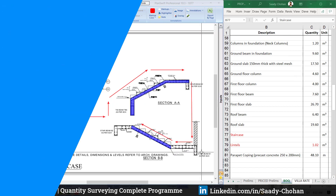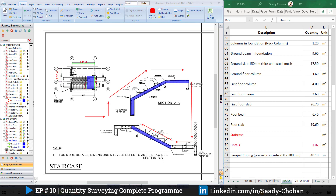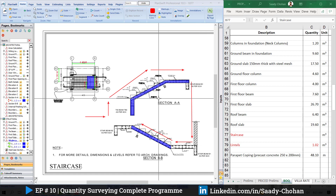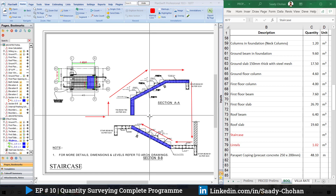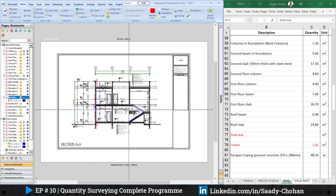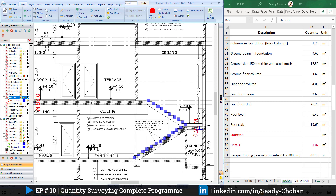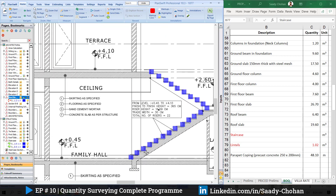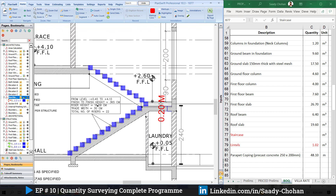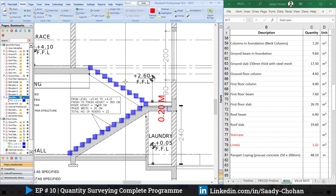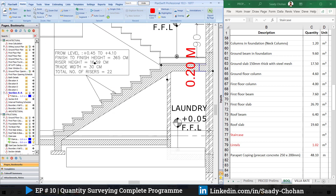Now we will talk about staircase quantities. To get the total quantity we need the staircase drawing and section, both of which provide all the information. I've divided the staircase volume into three parts: first, the total quantity of steps; second, the slab quantity; and third, the landing. If you have a better method you can use that, but this three-part division — steps, landing, and slab — is the approach we'll follow.